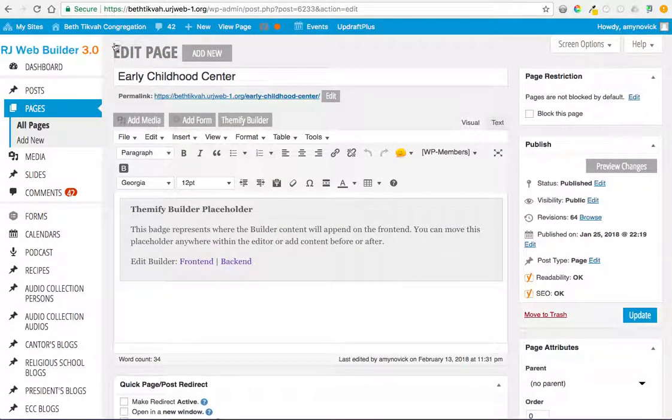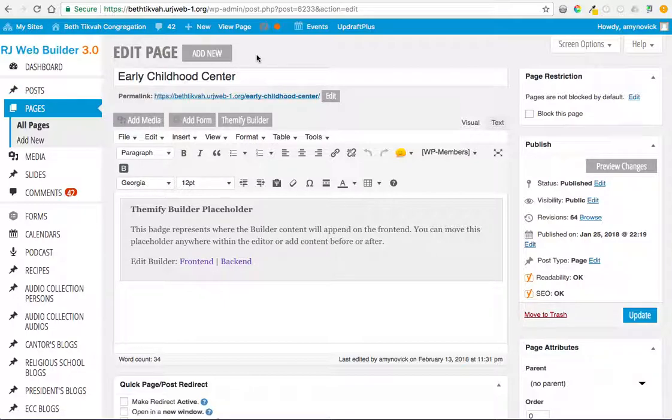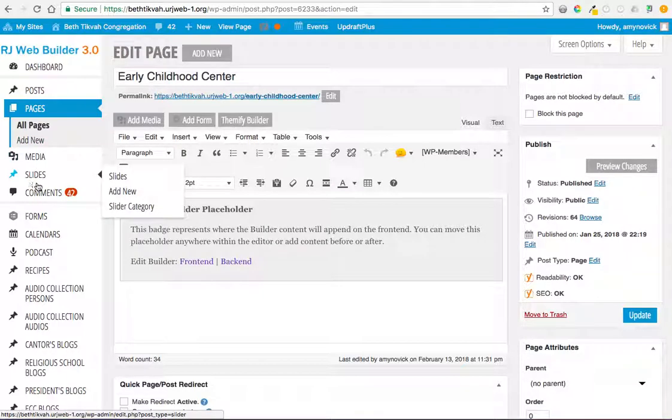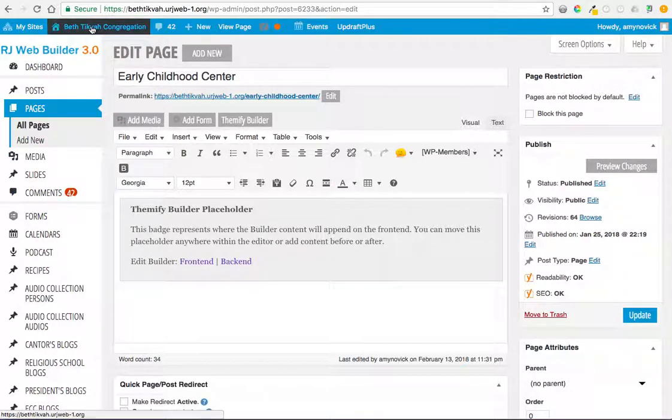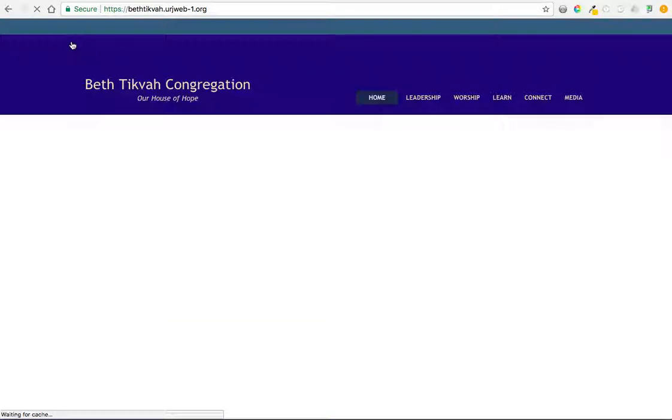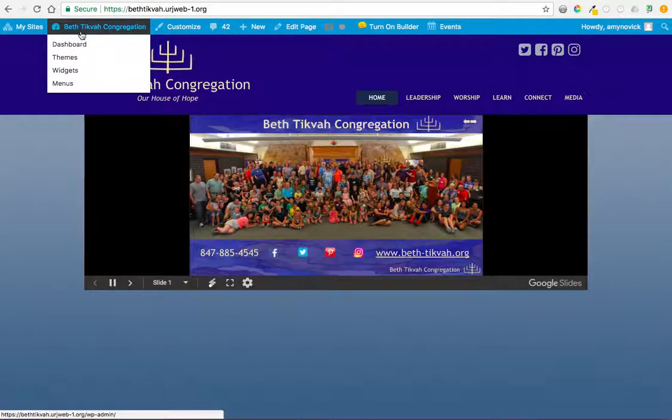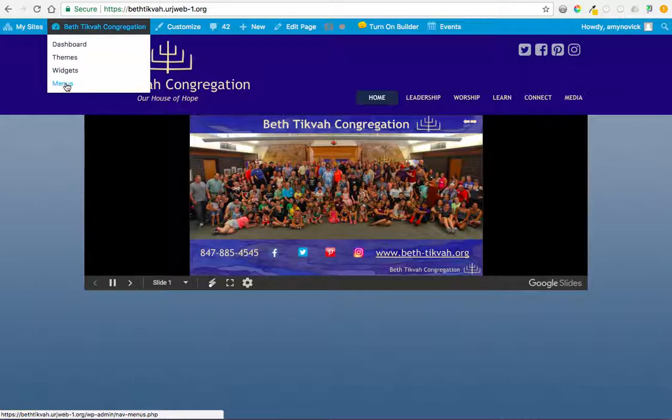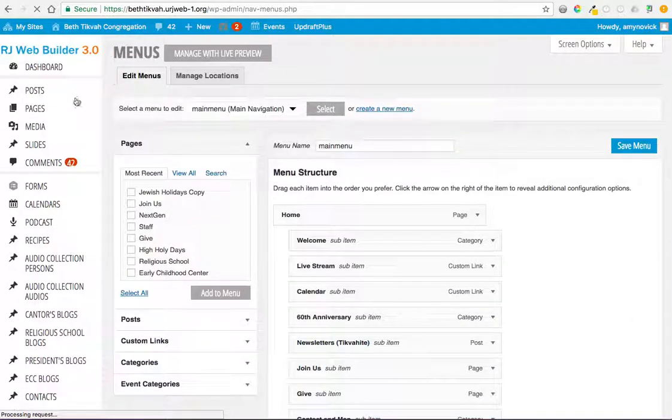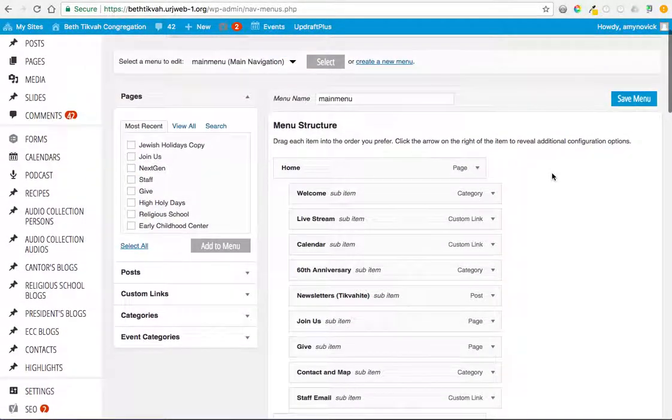So this again is Themify Builder, and you can get to it here or on the page itself. But again, this only works for pages. So pretty much all of our website pages should be pages. They did not make them all like that. If we go back to the menu items, if I go to visit the site I can get to the menu right here. If I'm on the site then I can go to menus or widgets.